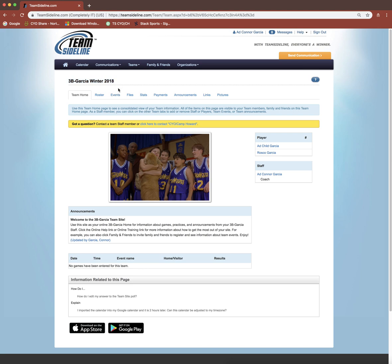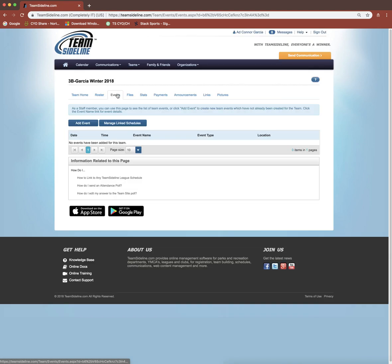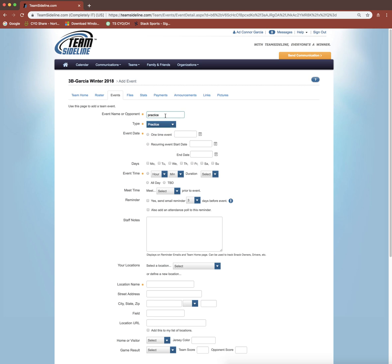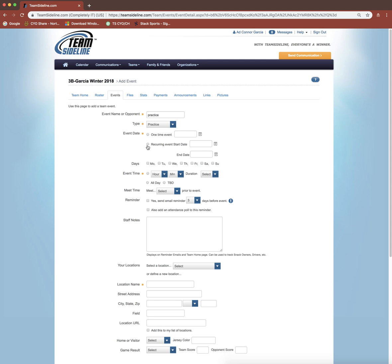We'll come to this events tab and click the add event button. The first field you're going to fill in is just the name of the event and then the type. I'm going to pick practice. Now there are two ways you can go about posting your practice schedule: one-time event or recurring event. I'm going to show you how to do both, starting with the one-time event.